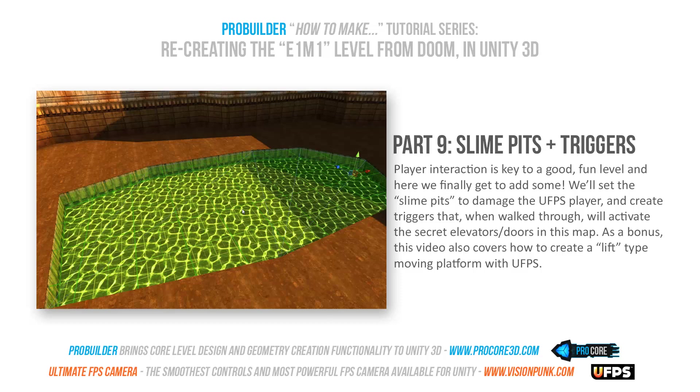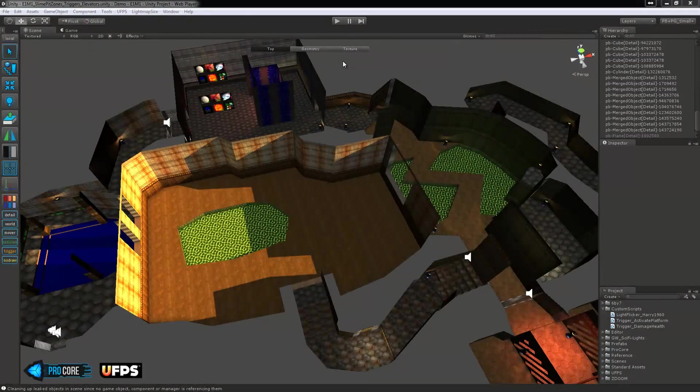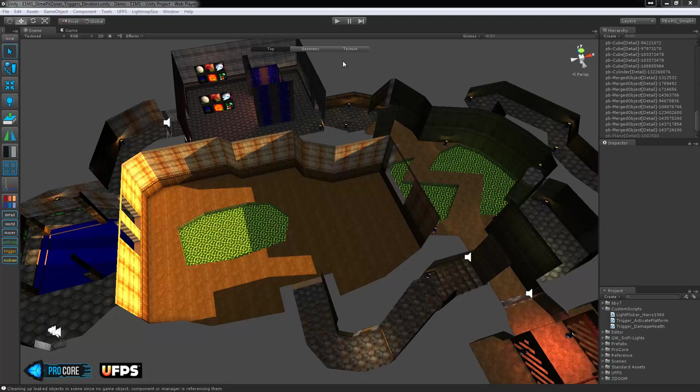Hi everybody and welcome back to the Making E1M1 with ProBuilder tutorial series. In this video we're going to look at adding some special player interactions. That would be the damage zones for the slime pits in the level.